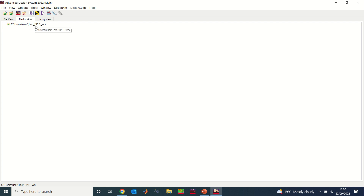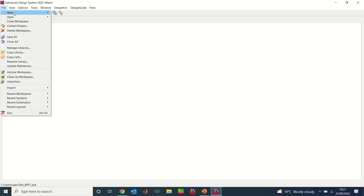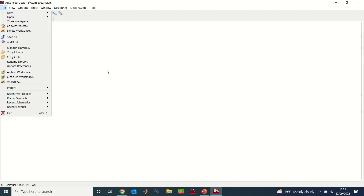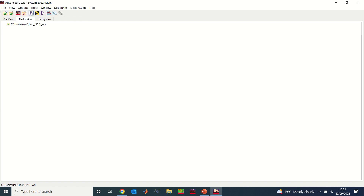As soon as I click Create Workspace, you'll see a folder named 'test_bandpass_filter_1' has been created. This folder is where ADS will store all the work I do in this workspace. The next thing I need to do is create a schematic window. There are two ways to do that — go to File > New and you'll see Schematic, or alternatively use the shortcut.